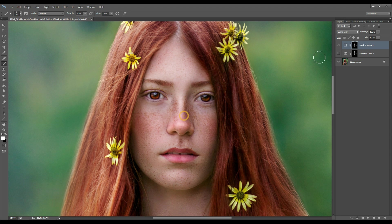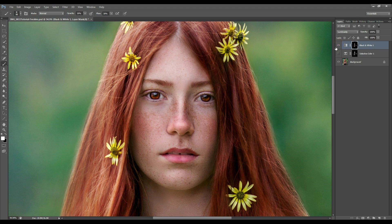Let's have a look at before adding the Black and White adjustment layer — wow, that's a big difference. I actually really like this one. Usually I go for Selective Color as my favorite, but for this particular image I think the Black and White really works.